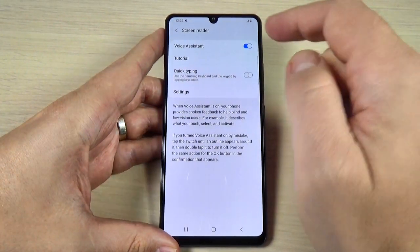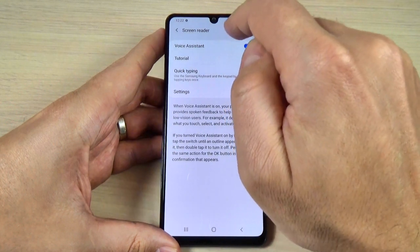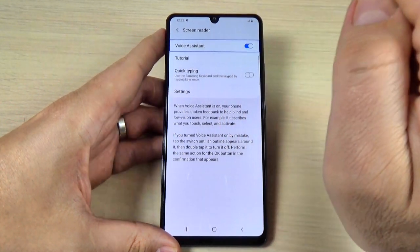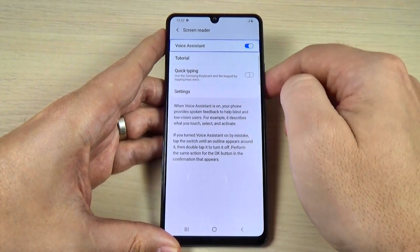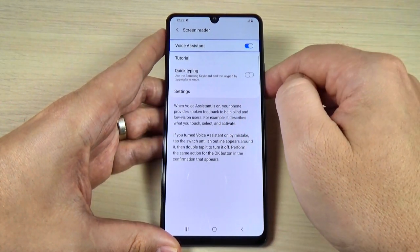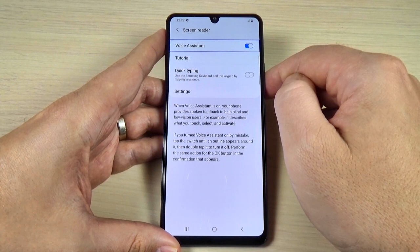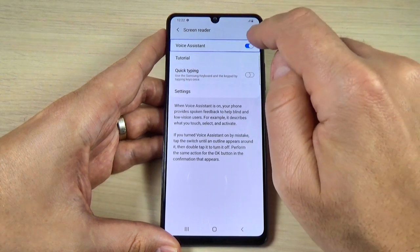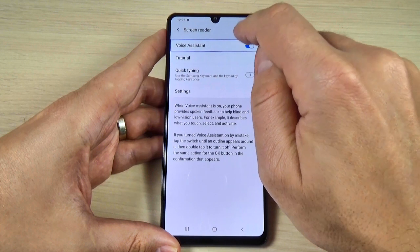Now tap once on voice assistant. Voice assistant — on, switch, enlist 5 items. Double tap to activate. And now double tap.